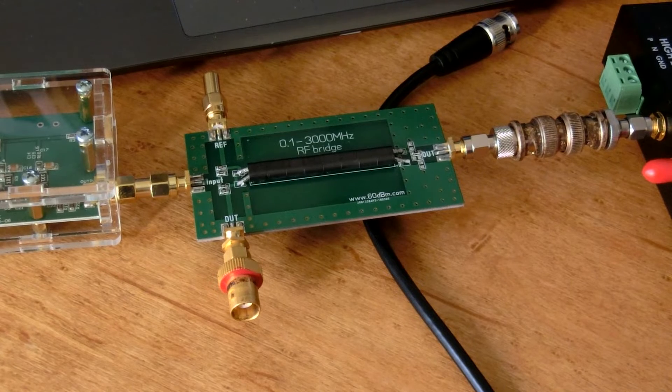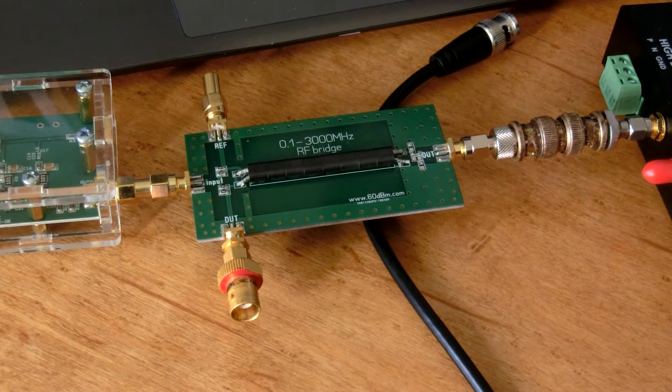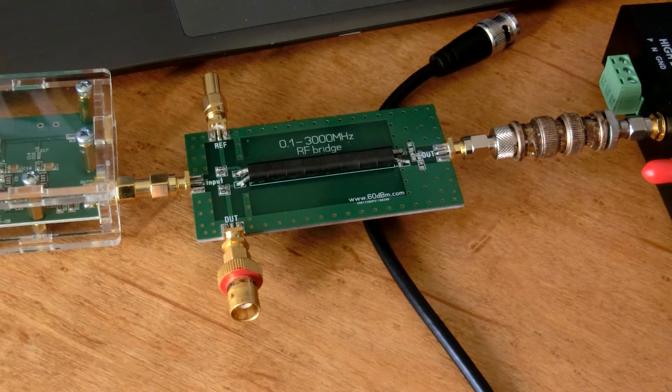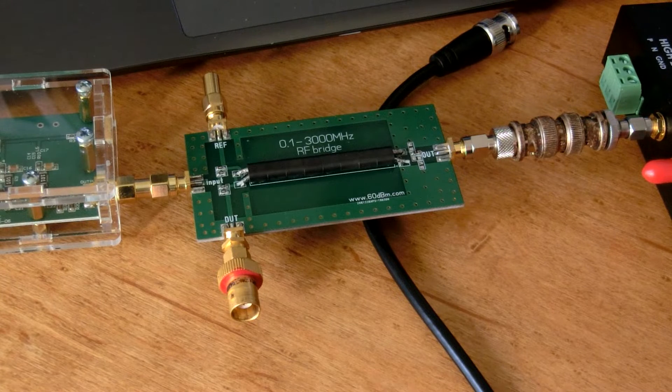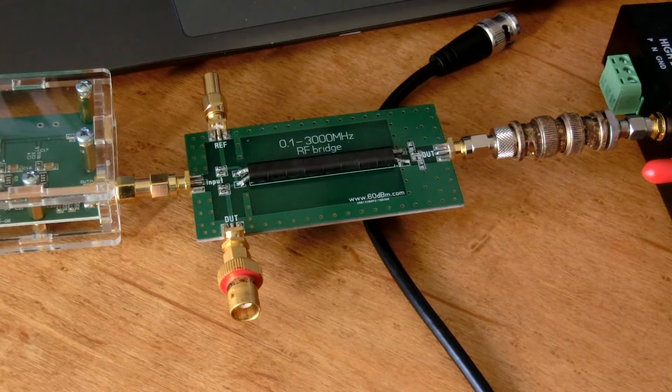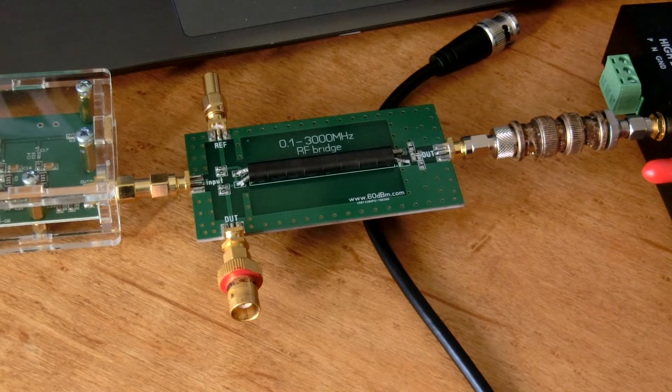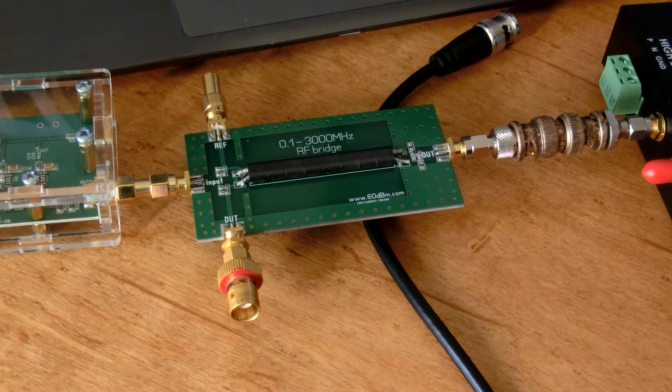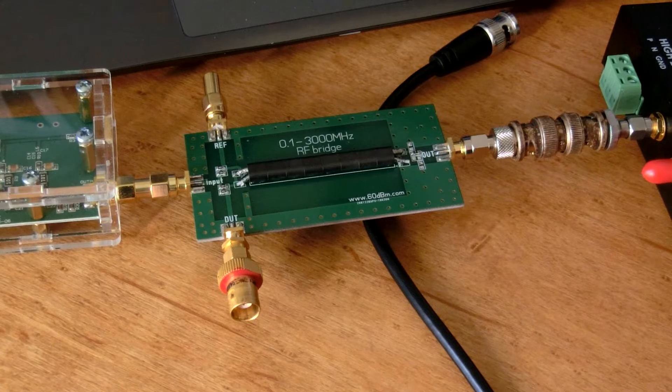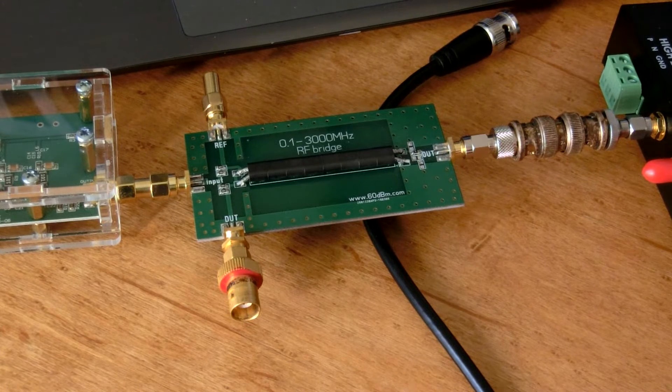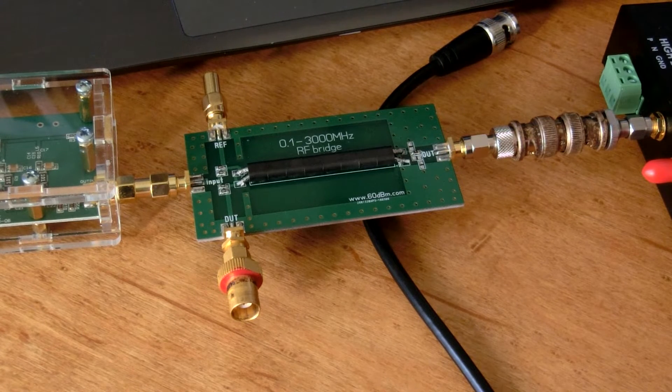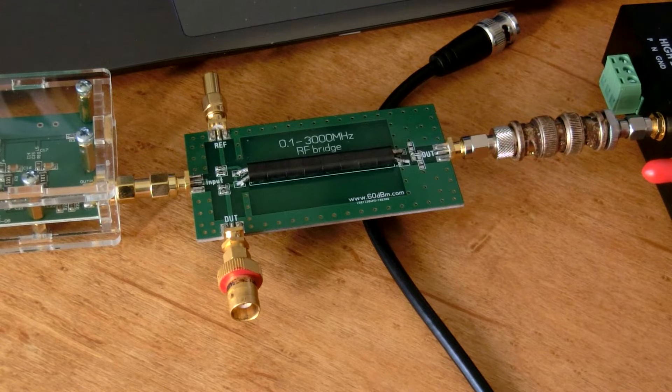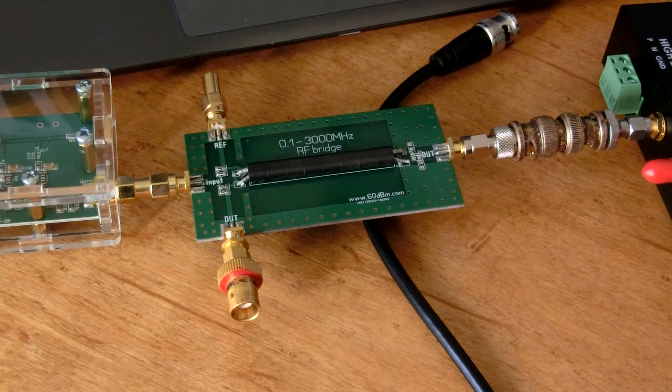Like the noise generator, the RF bridge came from an eBay vendor, a different eBay vendor. The noise bridge came from one in China, and the noise bridge came from a vendor in Ukraine. I'll put that information on the screen here in the video. And it was $7, and that included shipping.